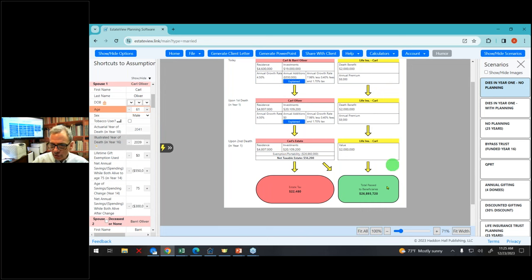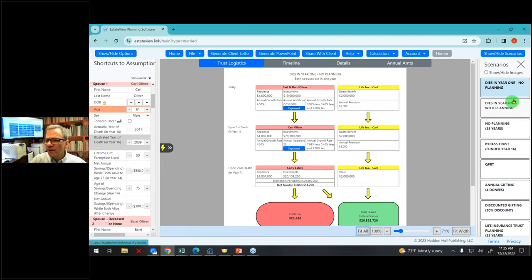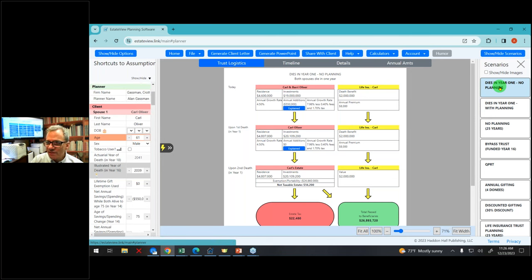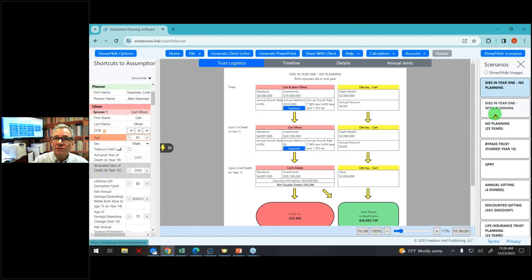Now let's show where we are with them so far in their planning. I click 'fit all.' So I click on 'they both die in year one' — that's pretty sadistic, but people want to know. These folks both die in year one; the estate tax is not much. It's only $22 million because they have $23 million of assets and a $23 million exemption — they're just over the exemption.